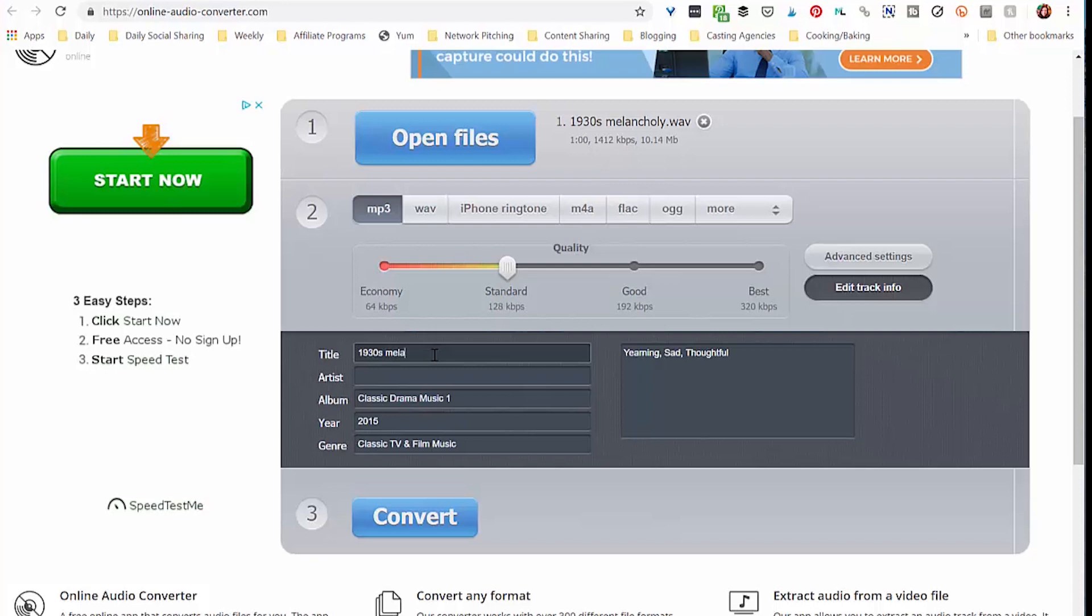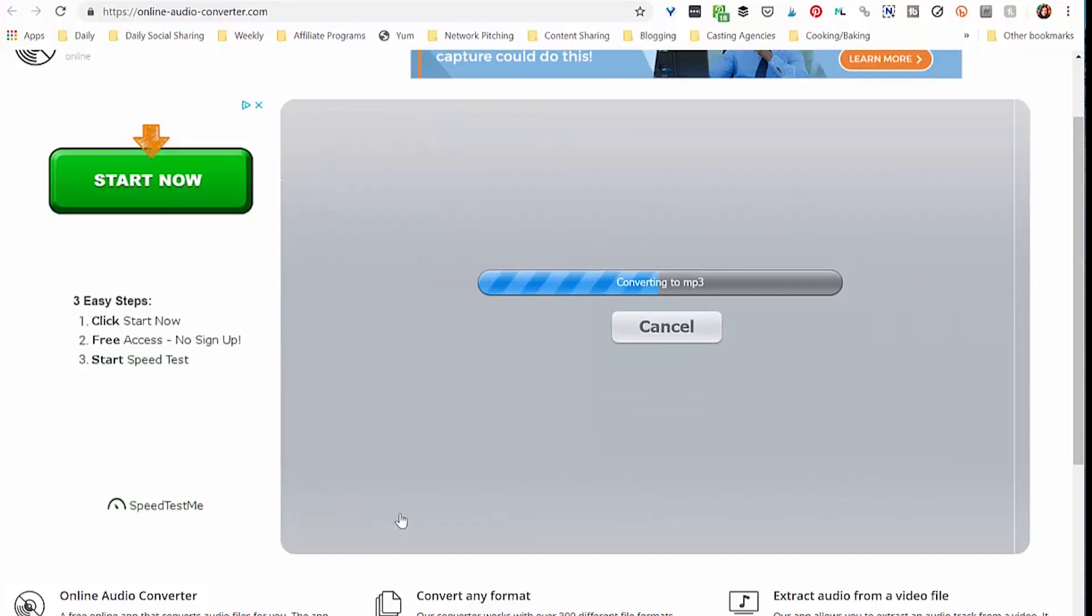You don't have to change it, but if you don't, then you just have to keep in mind that you're looking for the title in the ID3 info and not whatever you've named the file. So now we're going to go ahead and convert that. It's very fast.